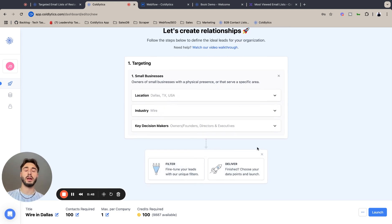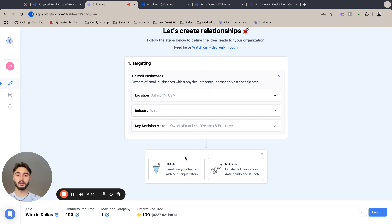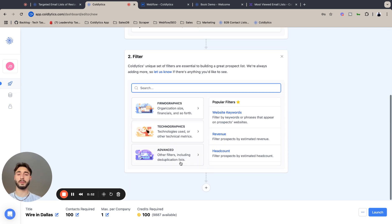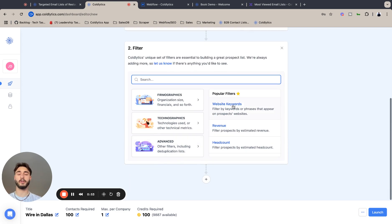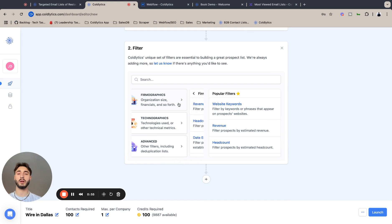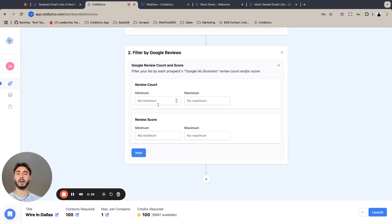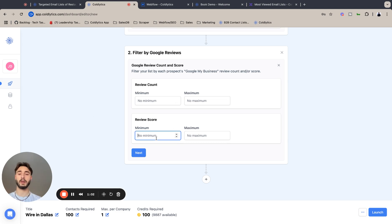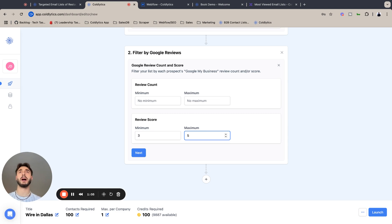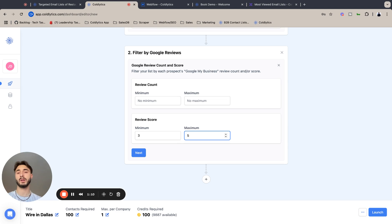We're going to start with our filters today. Our first filter is going to be a Google review. I'm coming at this as if I'm a digital marketer, so I'm going to ignore review count and do review score. We want to set it to a three and a five because we're specifically looking for companies that have a good relationship with their clients and customers.